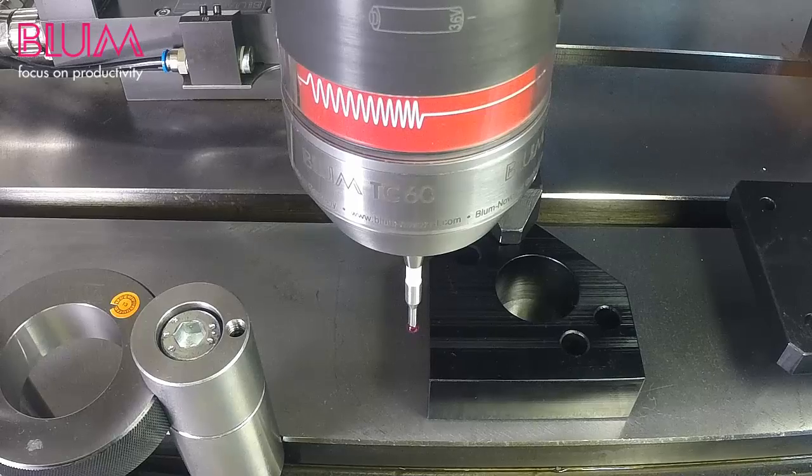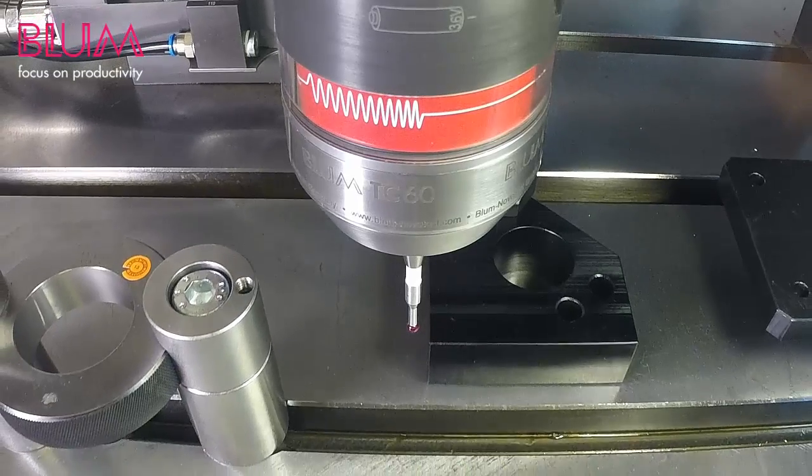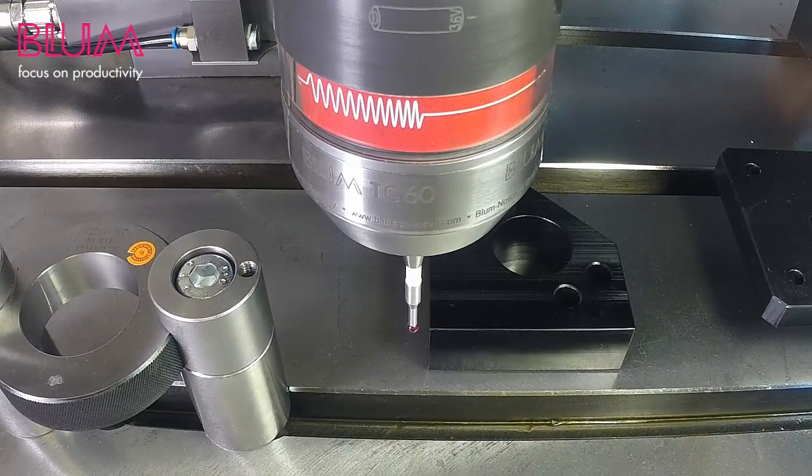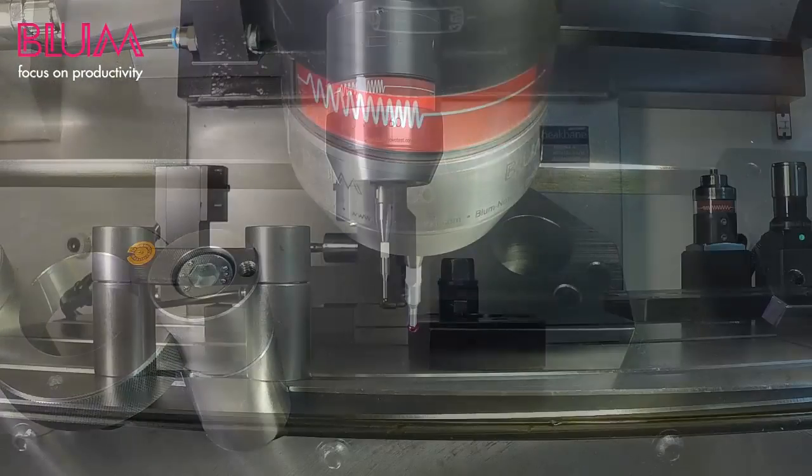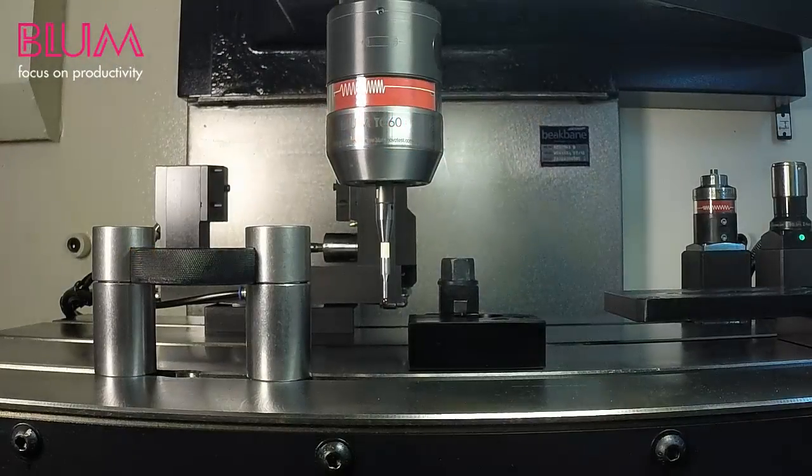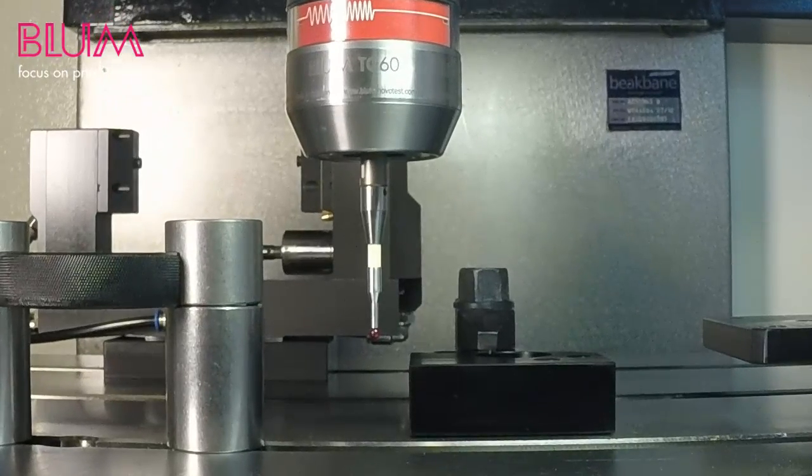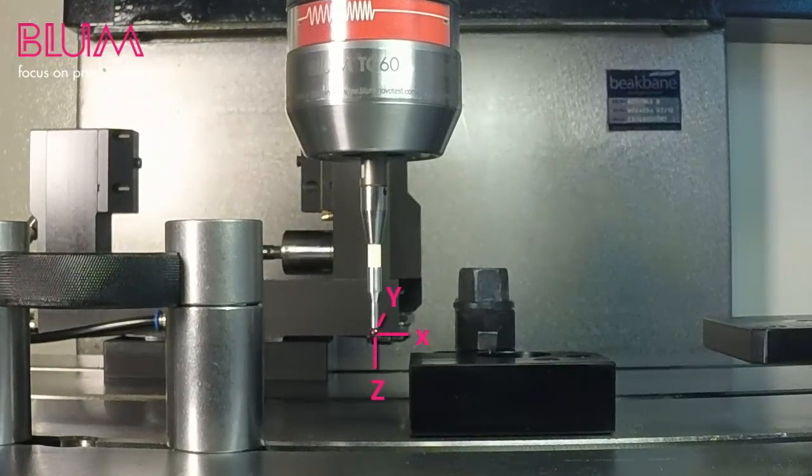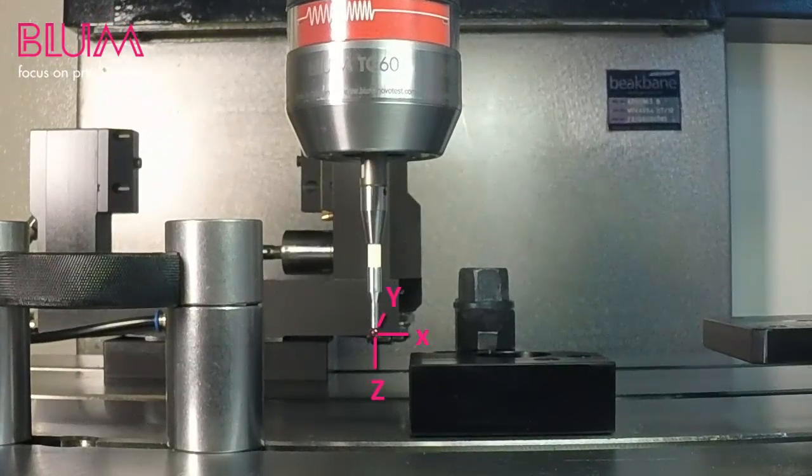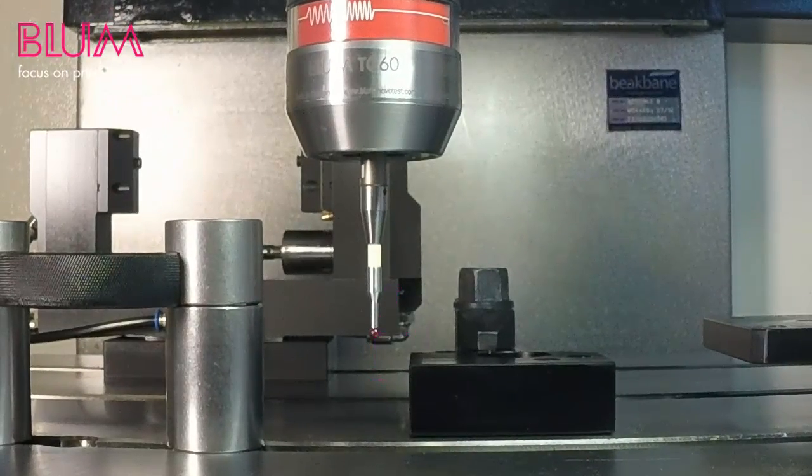To start, move the probe's stylus close to the corner of the workpiece. It should be about 10 millimeters from the corner in all X, Y, and Z axes.